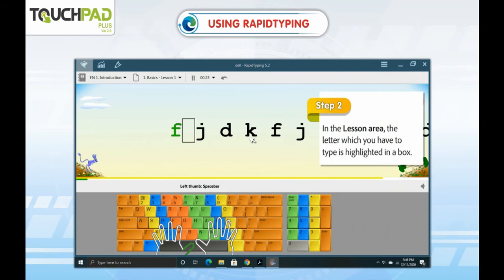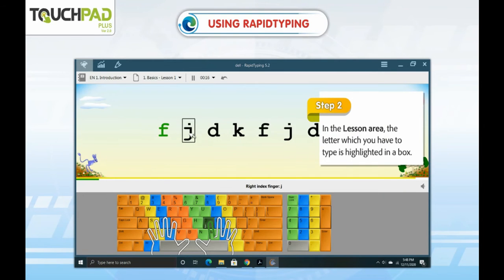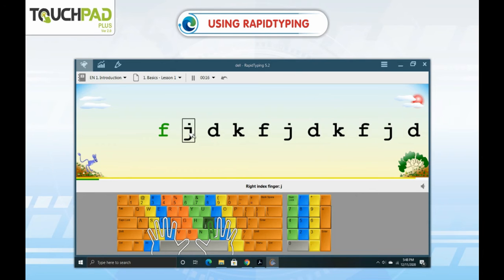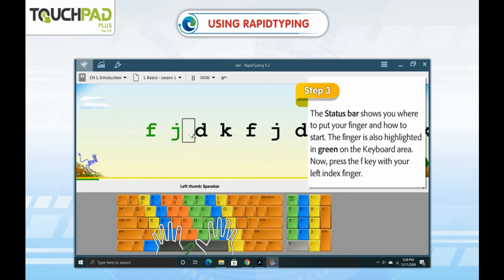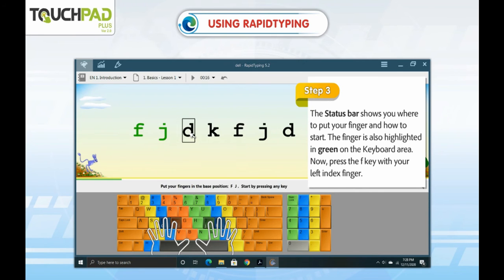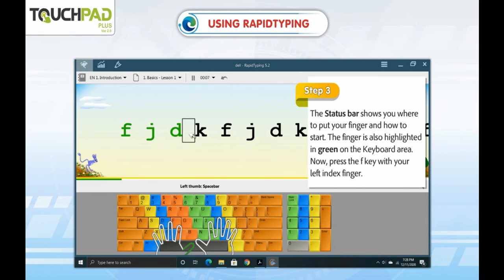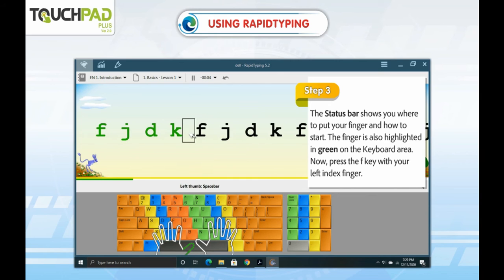Step 2. In the lesson area, the letter which you have to type is highlighted in a box. Step 3. The status bar shows you where to put your finger and how to start. The finger is also highlighted in green on the keyboard area.